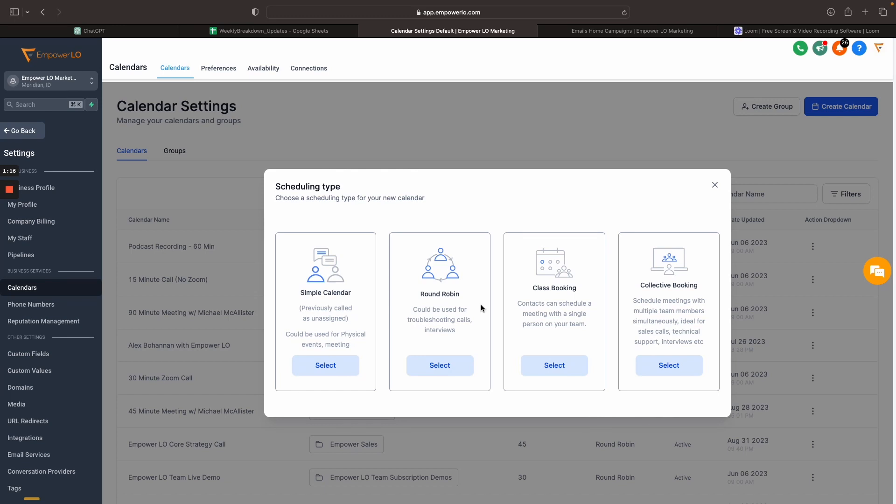Class booking, this is going to be, it says right here, contacts can schedule a meeting with a single person on your team. We haven't used this. Actually, this might be what we use for my agent classes. I'm not 100% sure, but this one is a fairly new functionality. This is going to allow basically a many to one ratio where you're going to be able to allow multiple people to book for the same time slot. That's the use case for this. So again, classes, lunch and learns, et cetera, that's where you're going to use this functionality.